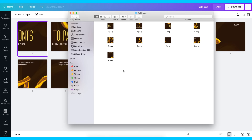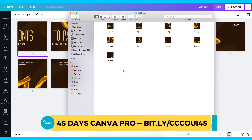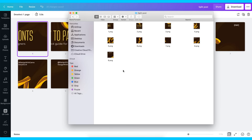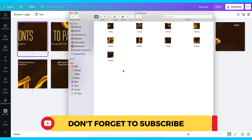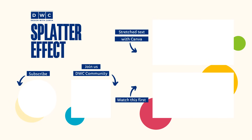The mistake a lot of people make is creating their design at a low dimension before splitting. This method may seem a bit longer than using an app, but you have full control over size and quality — your posts will look cleaner, sharper, and not blurry. If you want to try this without a Pro account, there's a link in the description for 45 days of Canva Pro free. If you haven't subscribed, do that now, give it a thumbs up, drop your thoughts in the comments, and I'll see you in the next video.